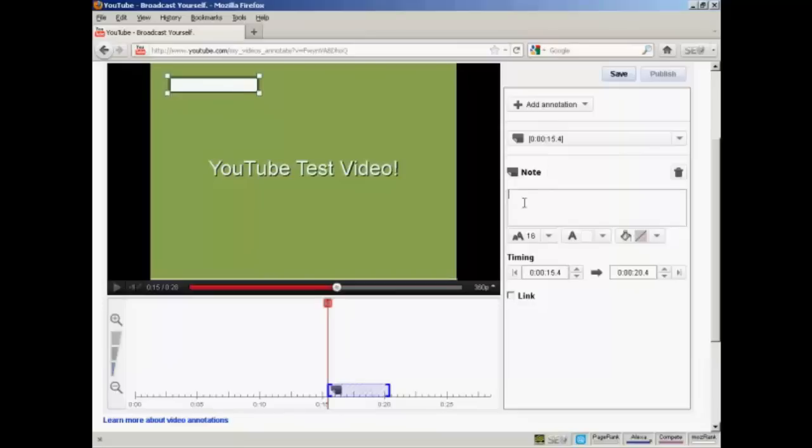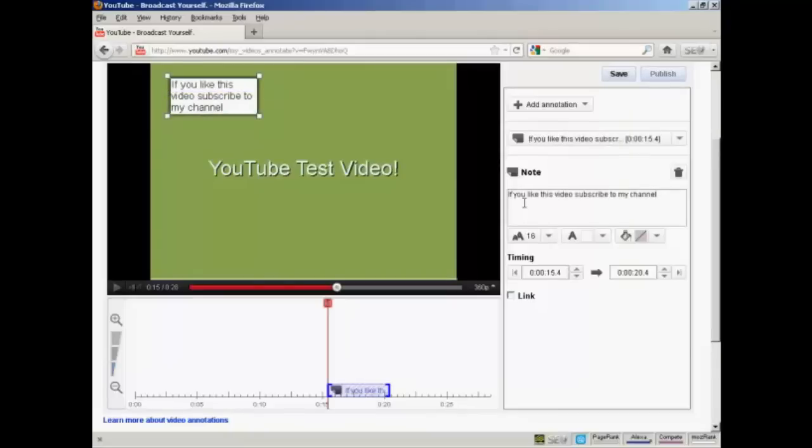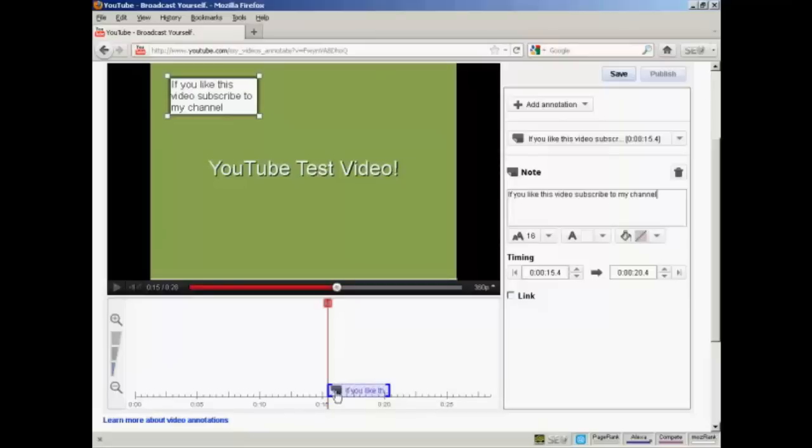So what I can do is type in my note. There you go. If you like this video, subscribe to my channel. And you'll see down here, next to the red marker here in the timeline, you've now got a box which shows where this annotation is going to appear and disappear.